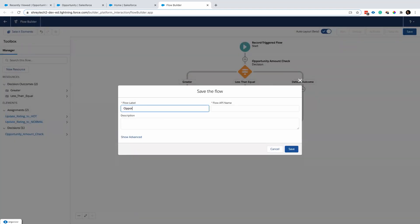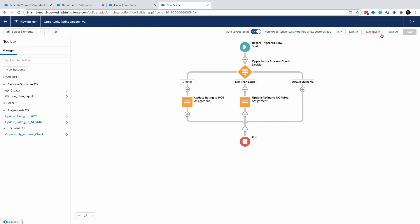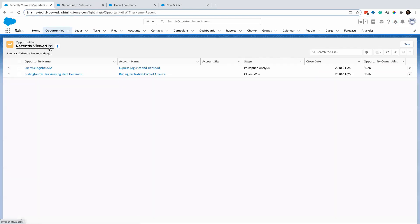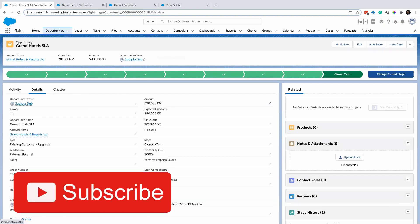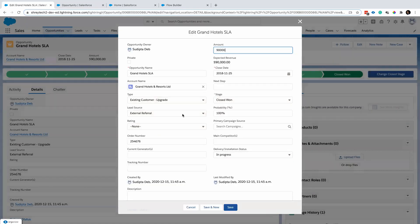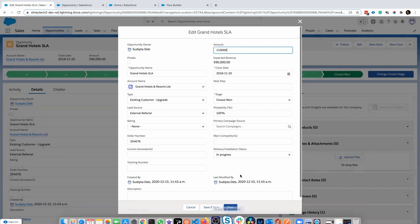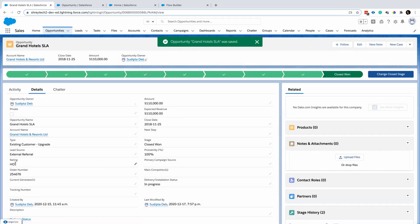So let's give it a name: Opportunity Rating. Currently the rating is blank, but what I'm expecting is that the moment I save this record, the rating will become hot because the amount is greater than 100k. So let me do a save — and it became hot.